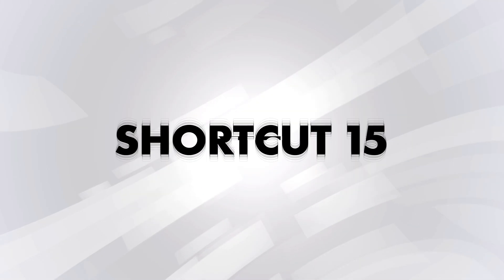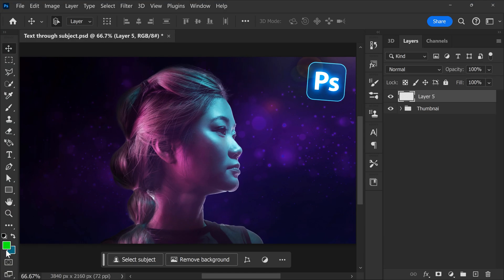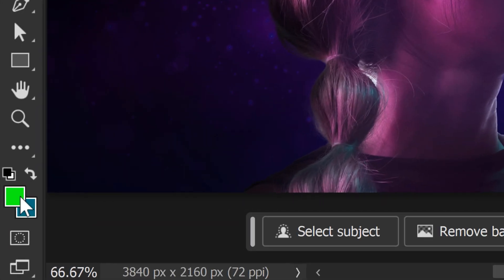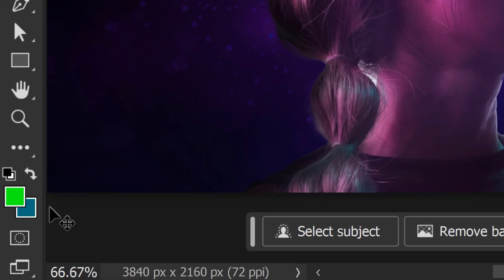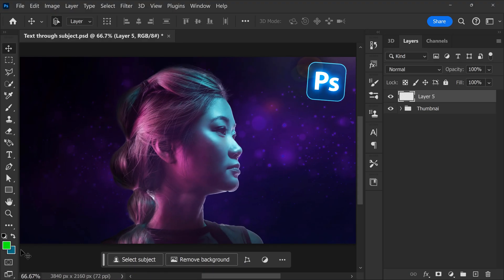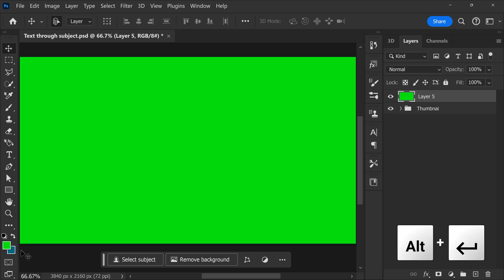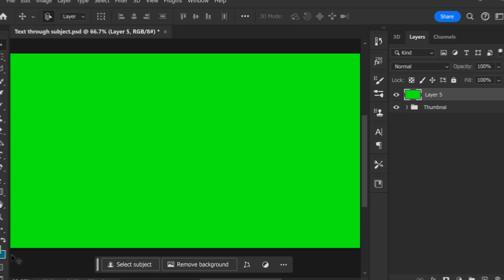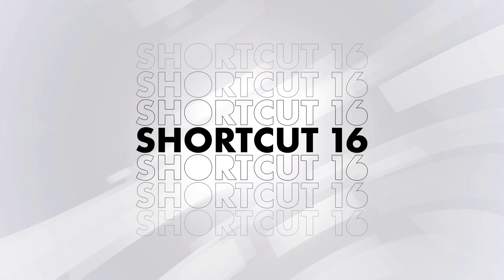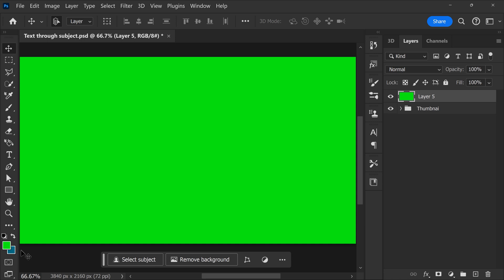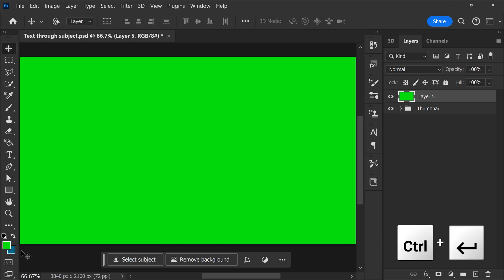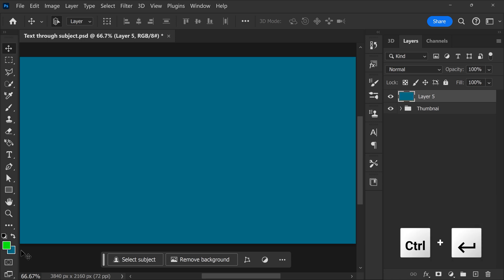Shortcut number 15, fill a layer with the foreground color. By the way, in the toolbar, you can set a foreground and background color to your liking by clicking them. To fill your layer with the foreground color, hit Alt plus Backspace. Shortcut number 16 will show you how to fill a layer with the background color. To do this, hit Ctrl plus Backspace.